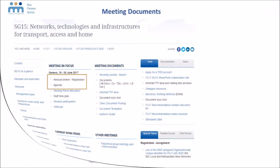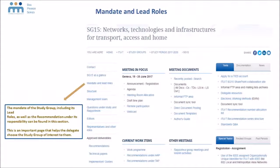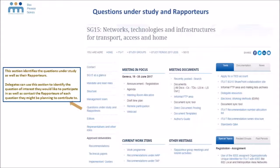Now let's take a look at the left-hand column where you can find important information about what a study group covers. The mandate of the study group, including its lead roles if any, can be found in the section labeled mandate and lead roles. More specifically, the questions under the responsibility of a study group can be found in the left-hand column as well, together with the rapporteurs that are leading those questions. You can use this section to identify questions of interest to you and to find the contact details of the rapporteur leading that work if you wish to reach out.